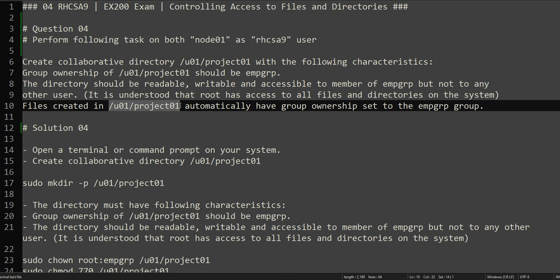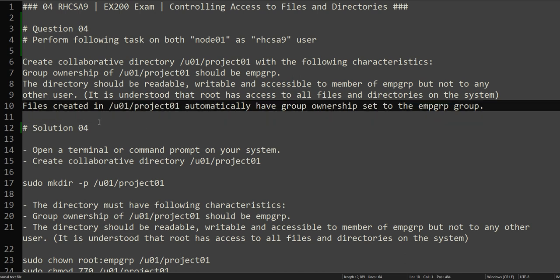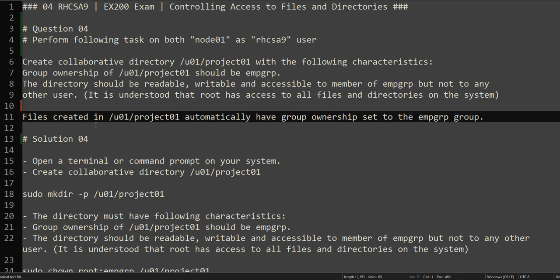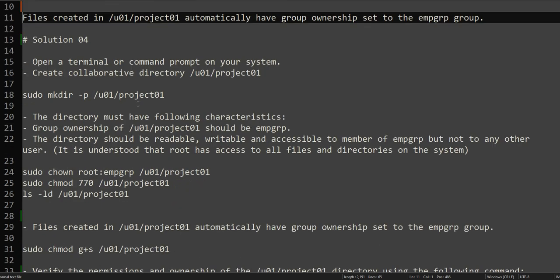The last part is tricky: files created in /u01/project01 should automatically have group ownership set to the EMP_GRP group. I will try to demonstrate how this works — it involves a special permission. As always, I have split the question into multiple sections so we'll go step by step.